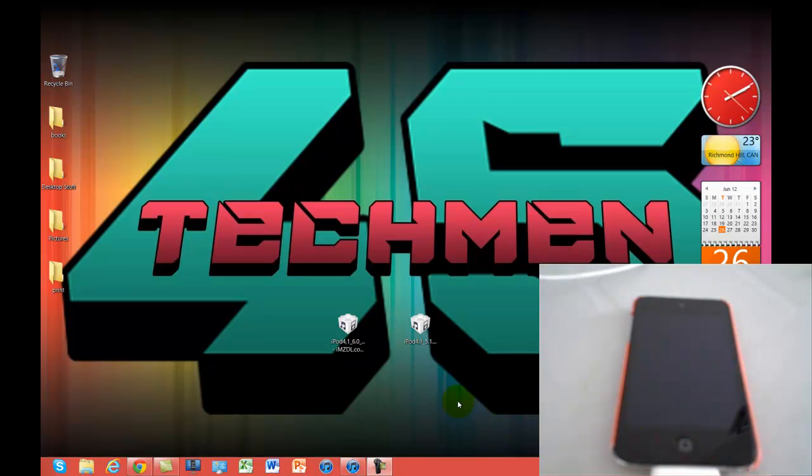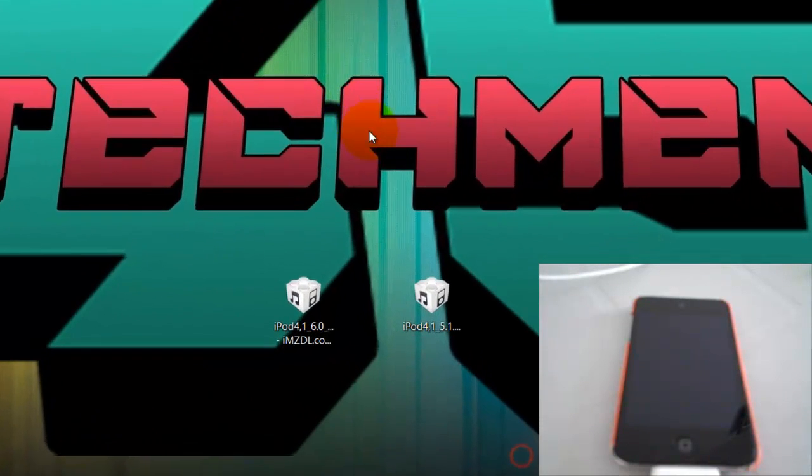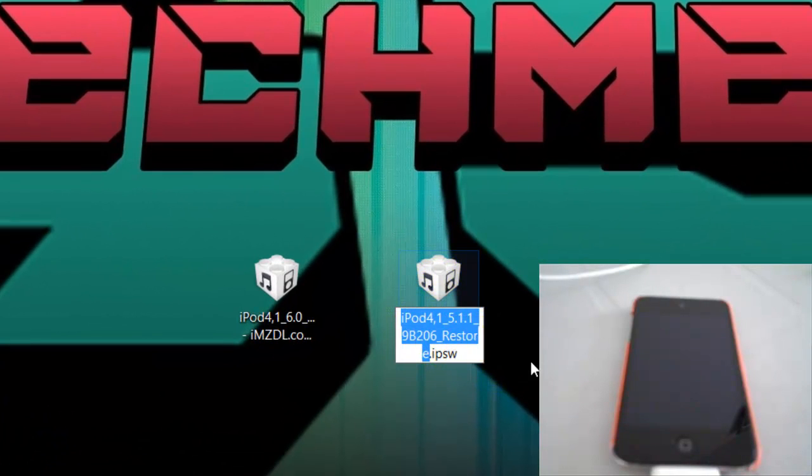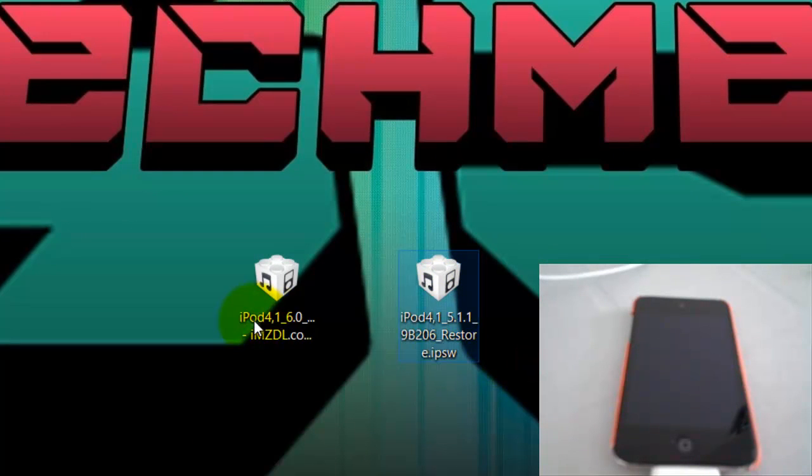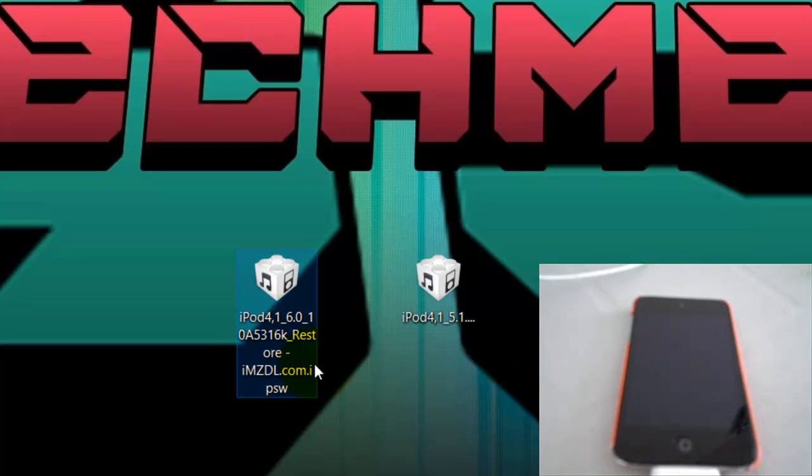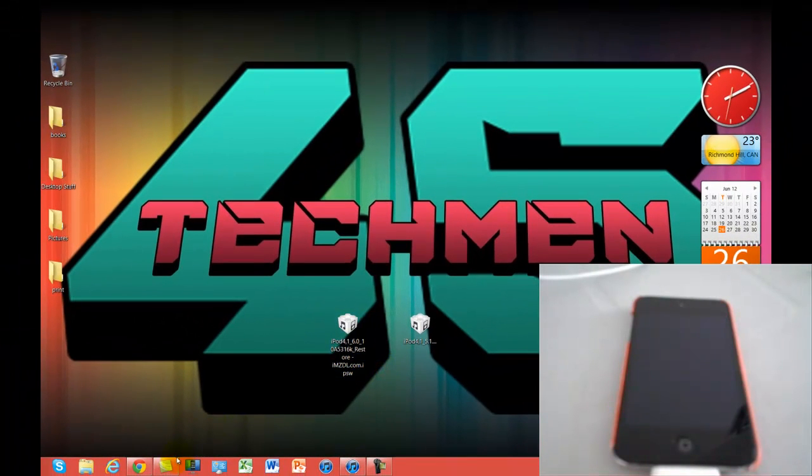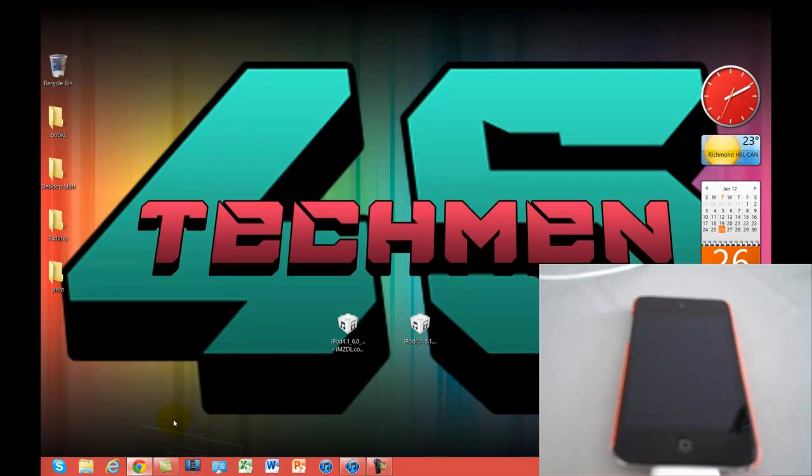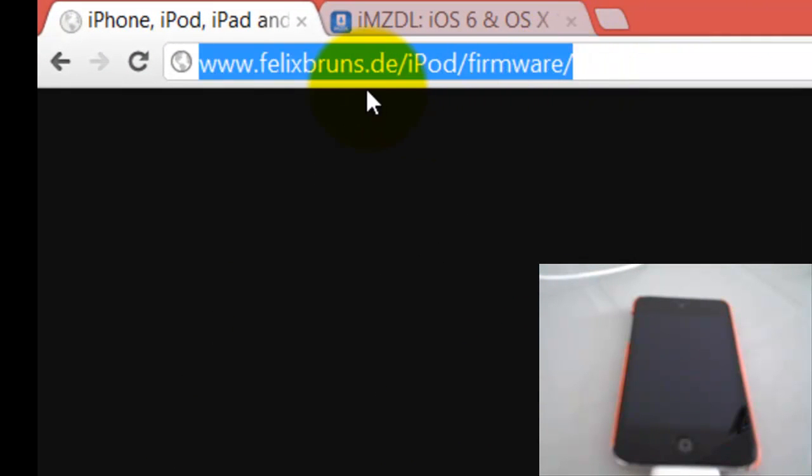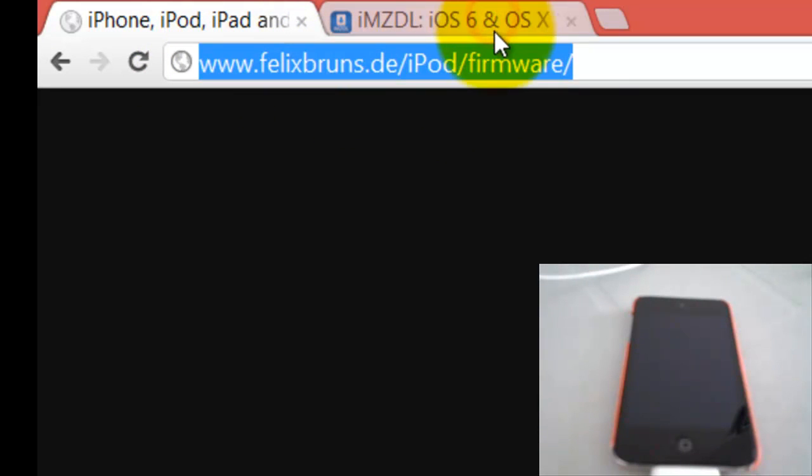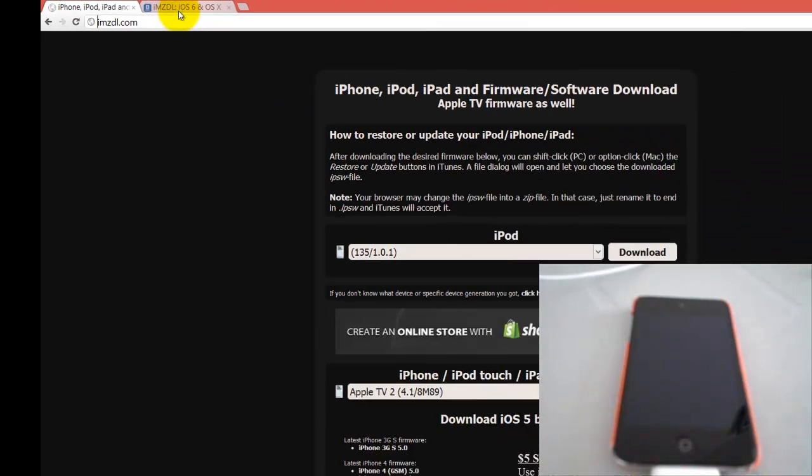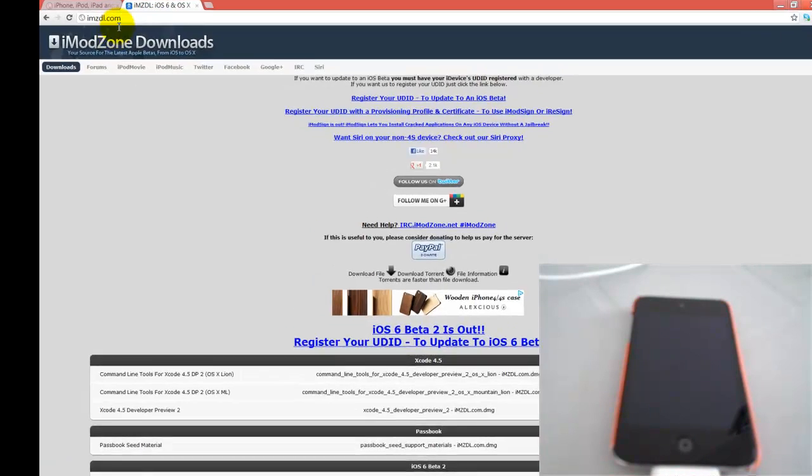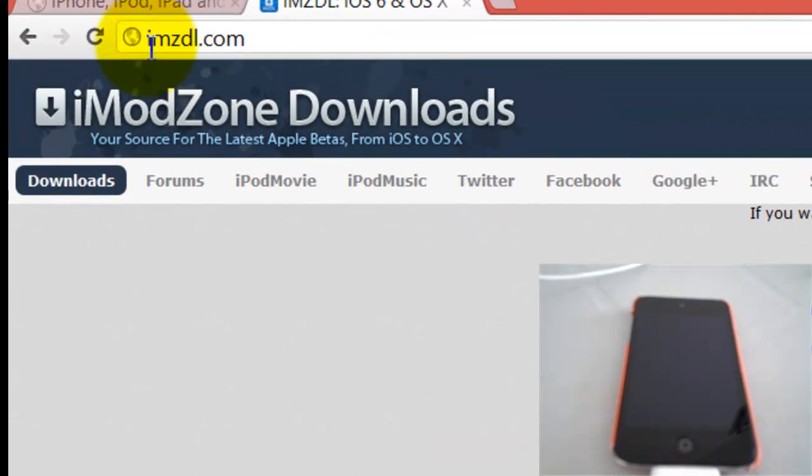The first two things you'll need is your iOS 5.1.1 IPSW file and your iOS 6 IPSW file. To find these, you can go to these two websites. The first one, felixbrunes.de slash iPod slash firmware. And the second one, you can go to imzdl.com.